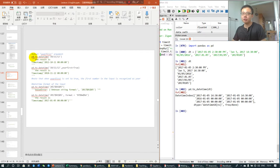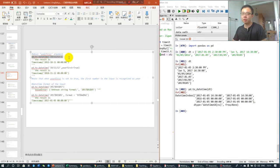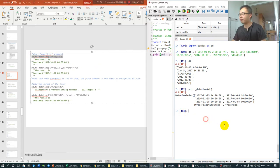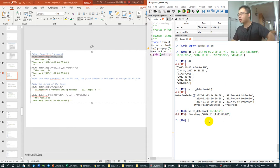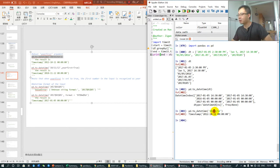So sometimes you will have a problem like this. It's going to be automatically recognized as year, month, date.